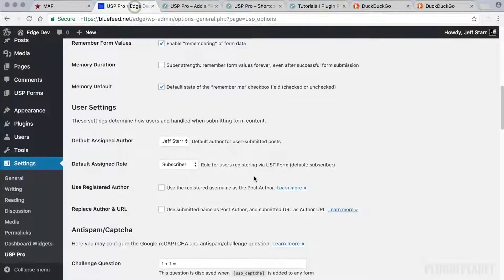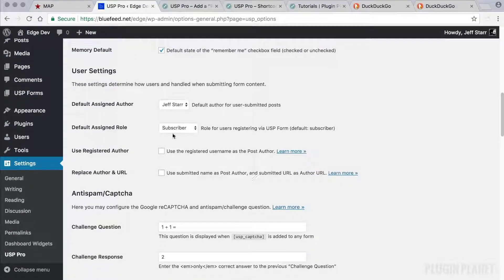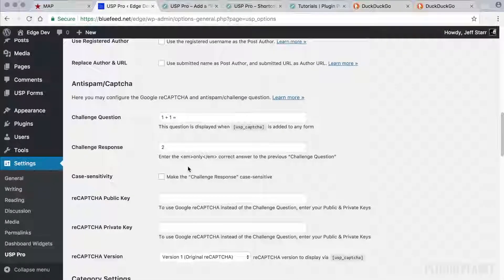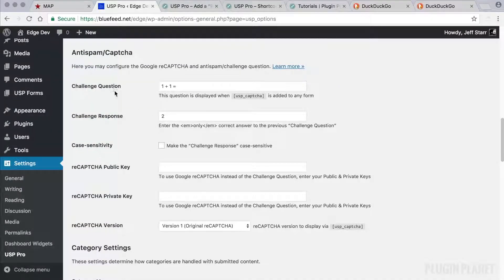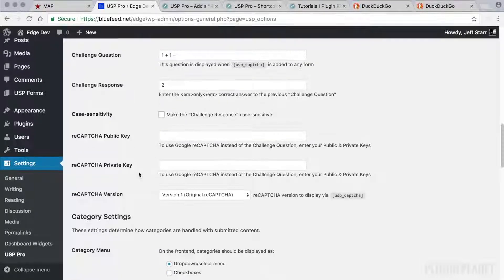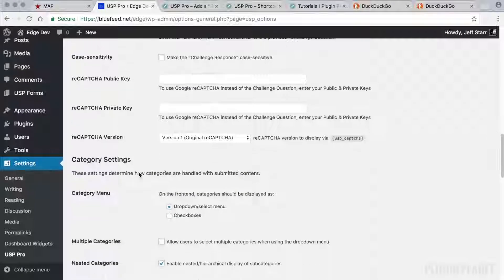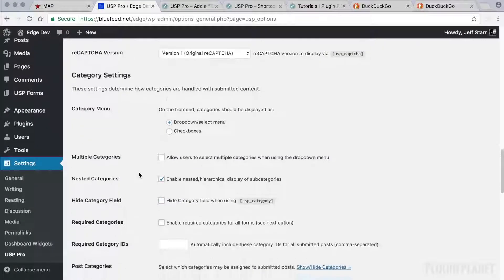And so we also have some user settings here. Anti-spam captcha. Here we can use either the challenge question or the Google reCAPTCHA which we'll see in a future video.